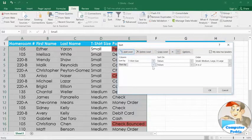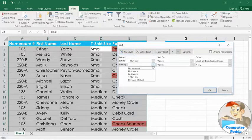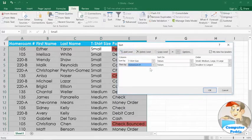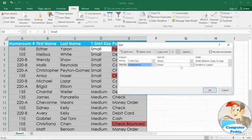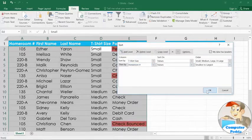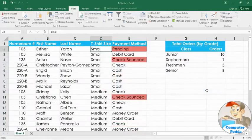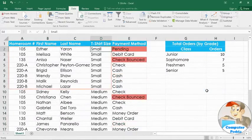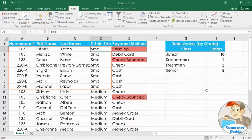Now we just have to select the homeroom column. We'll leave the other two fields the way they are, sorting the values from smallest to largest. And when you click OK, you'll see that within each t-shirt size, the homeroom numbers are listed in numerical order.